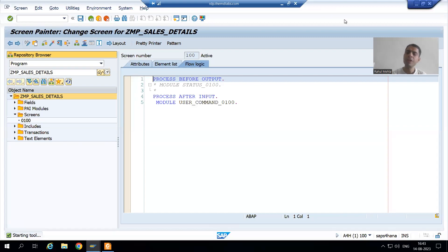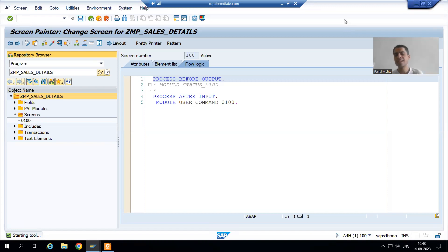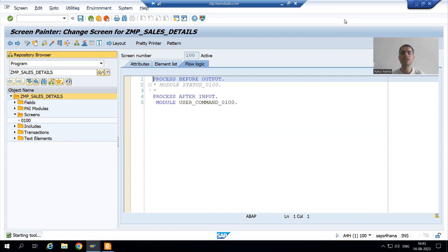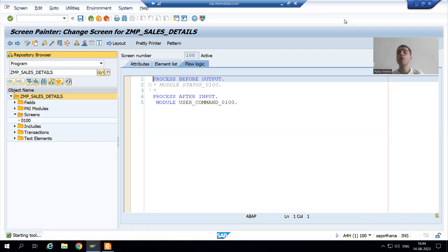Hello everyone. We will go for our next debugging exercise or challenge. The major motto of this playlist is to increase our debugging skills. In this debugging exercise we will go for module pool programming.